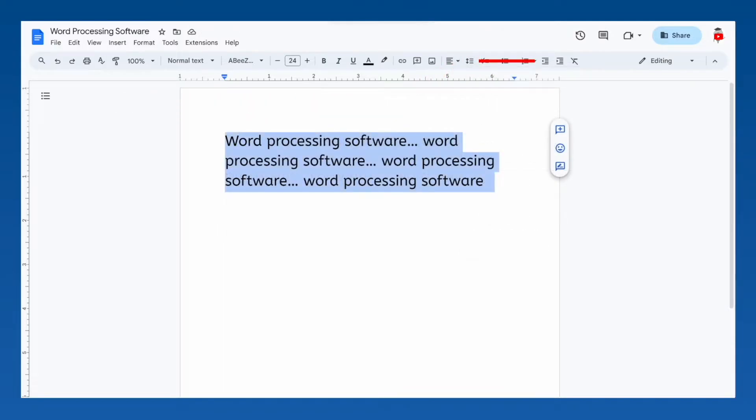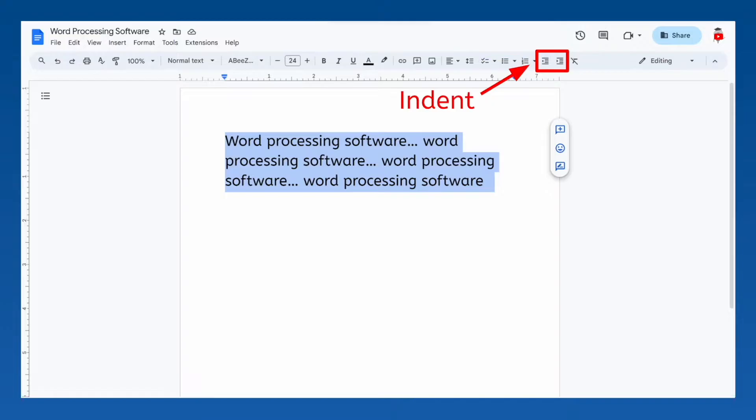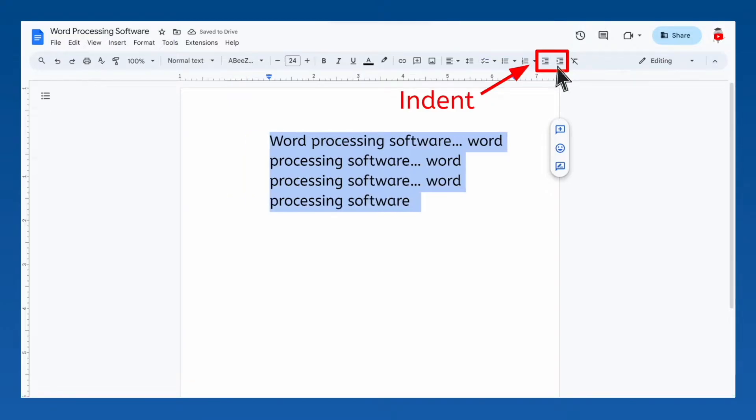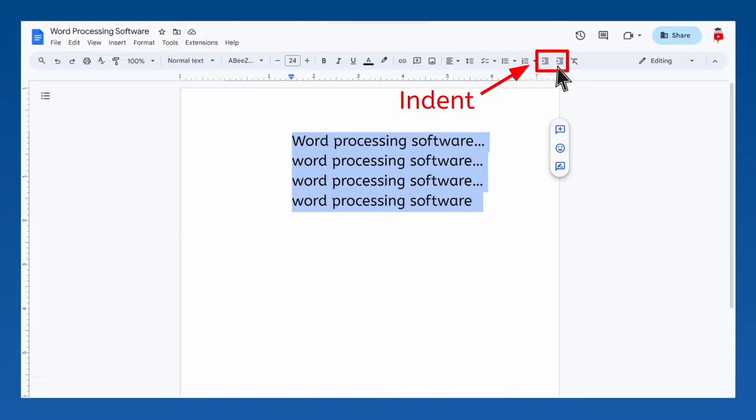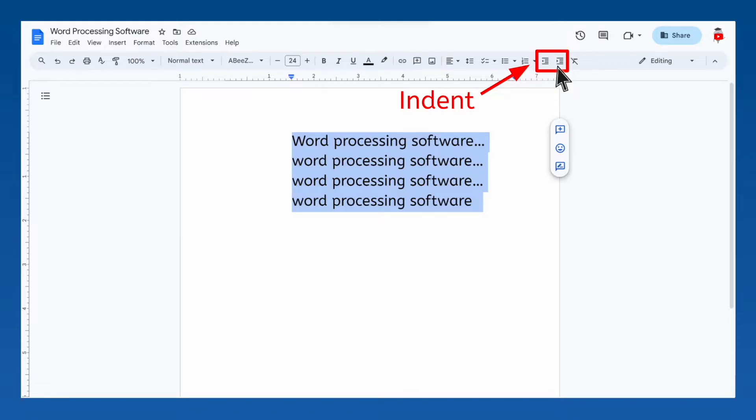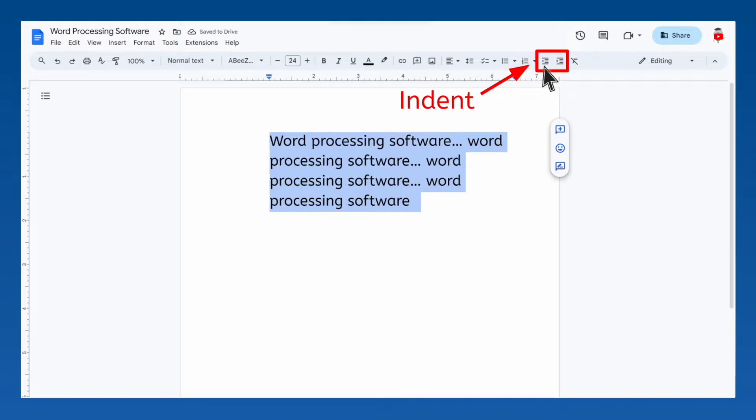We're going to skip over the next three tools. They're a little more advanced, so we'll cover them in the next lesson. These next two tools change the indentation of your text. The one with the arrow pointing to the right indents your entire paragraph further to the right. And the one with an arrow pointing left moves your paragraph back towards the left.